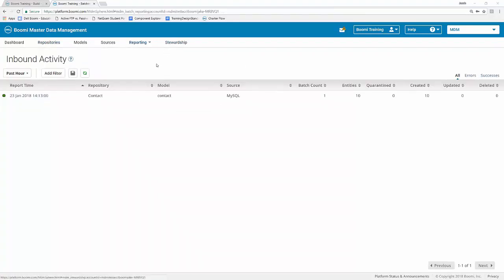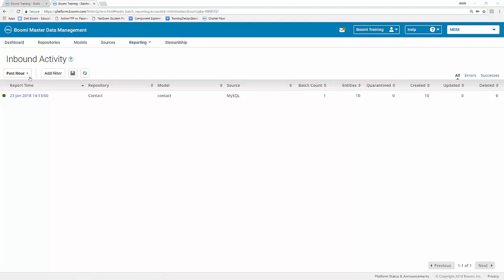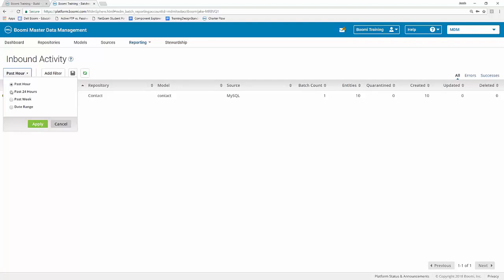The first thing that I'd like to show is that under where it says inbound activity, there's a couple of filtered areas here. What you can do is click on the dropdown that says past hour. And this is just like our AtomSphere reporting page. We have four different designations. We have the past hour, past 24 hours, past week, and then you can even put in a date range if you'd like. So in order to access those, you would simply click on the node, click apply. And then it would apply that setting so you can filter through the different executions that happen.